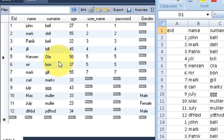In this way you can export your database values into an Excel sheet. I hope you enjoyed this video — please rate, comment, and subscribe. Bye for now.